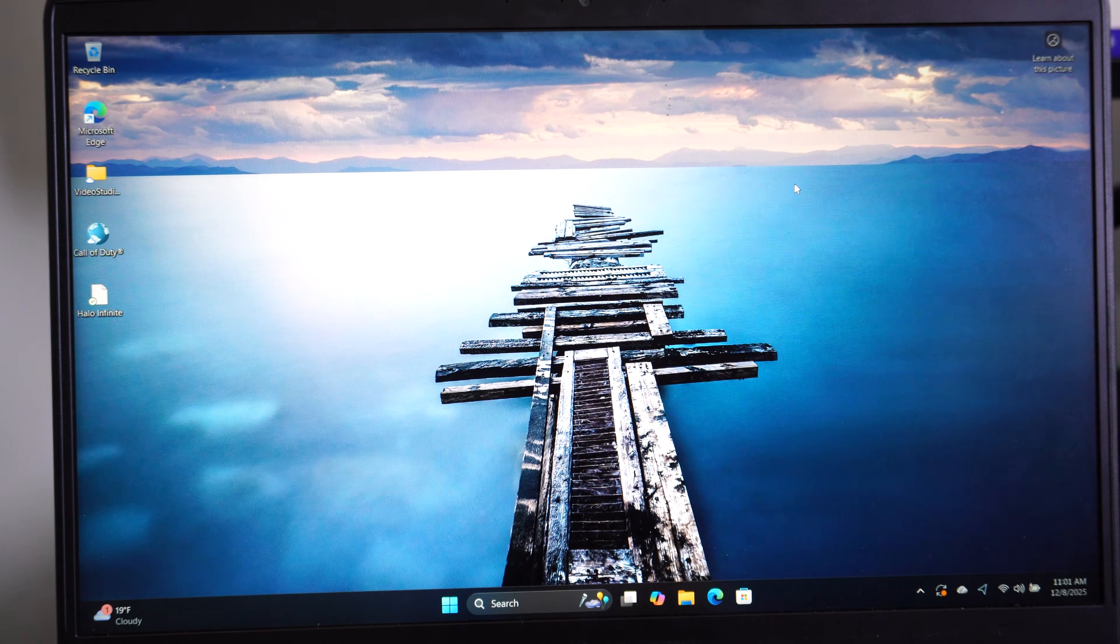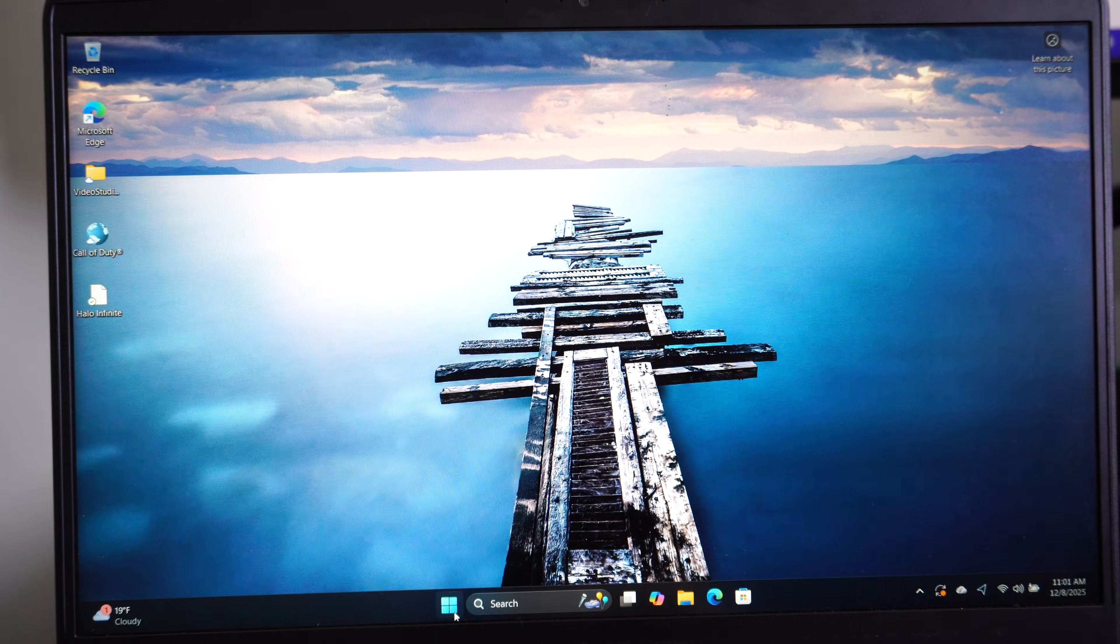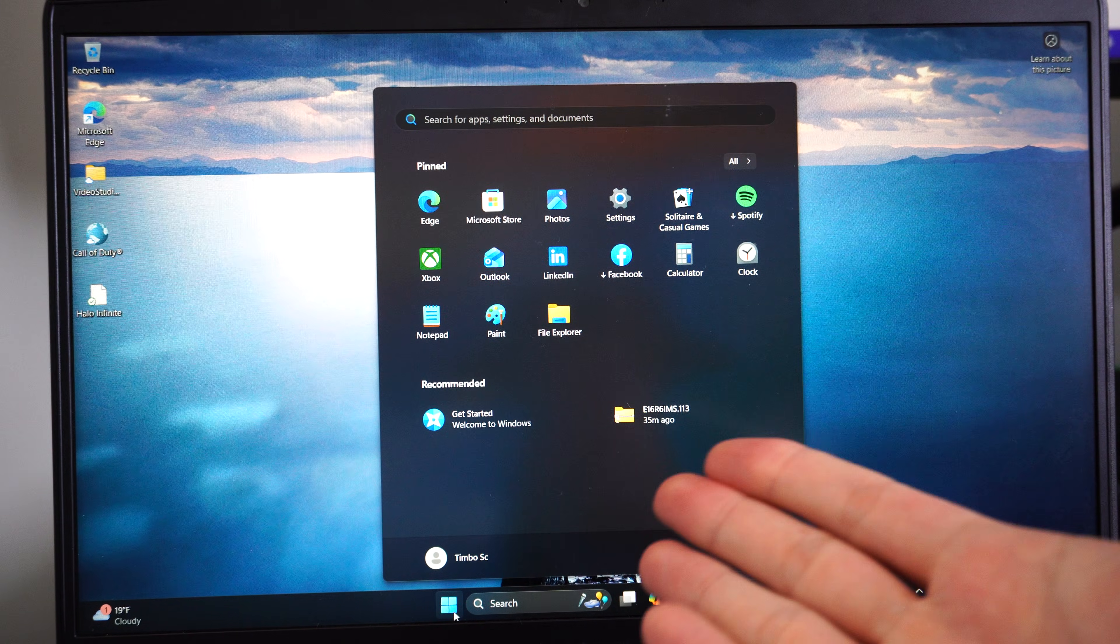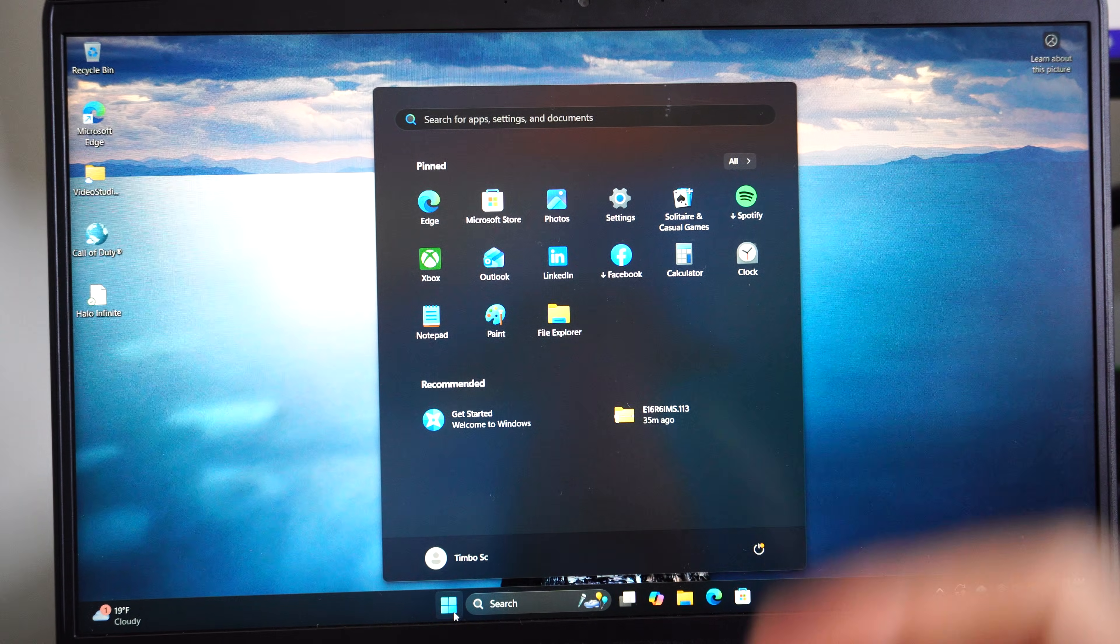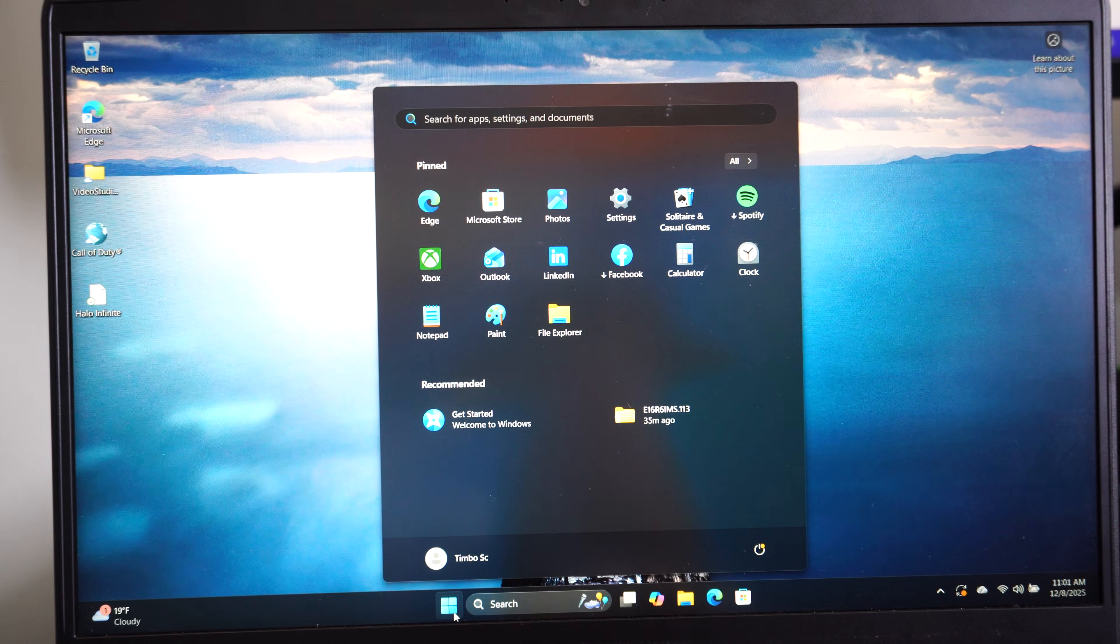Well this is Tim from YourSix Studios. Today in the studio I'm going to show you how to find your BitLocker recovery key.